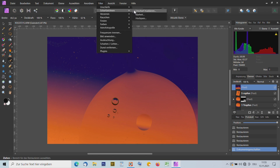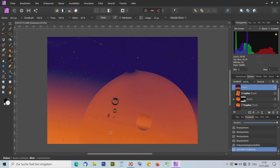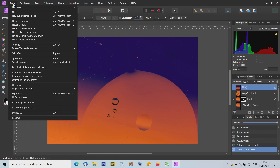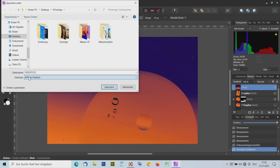Es gäbe noch die Möglichkeit zum Scharfzeichnen: Unscharf maskieren wäre hier die Möglichkeit, die Schärfe zu übergeben – Radius einstellen, Faktor, Schwellenwert und Anwenden. Dann möchte ich es abspeichern. Üblicherweise über Datei, Speichern unter. Als Affinity-Datei gibt es eine sehr große Datei – der Vorteil ist, ich habe alle Bearbeitungsschritte und Ebenen drauf. Wenn ich am nächsten Tag weiterarbeiten will, speichere ich es so ab.